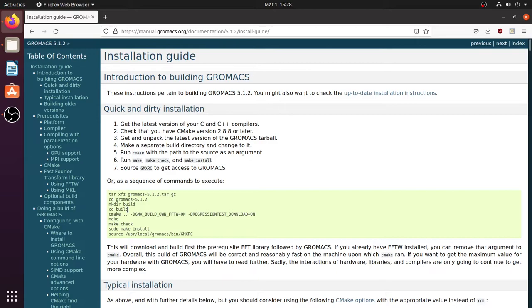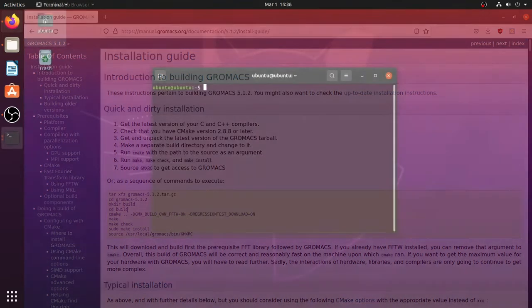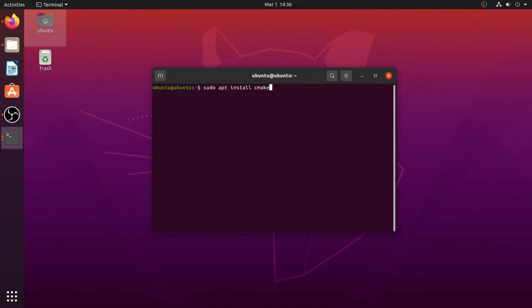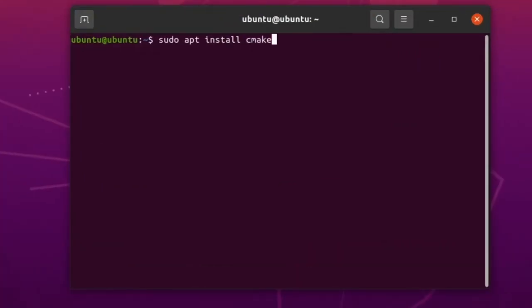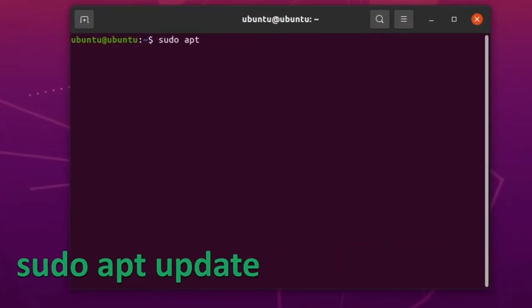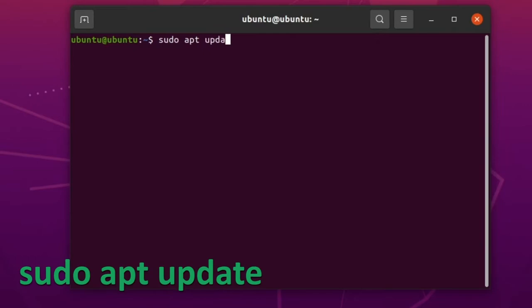First of all, update the repositories by giving this command: sudo apt update.